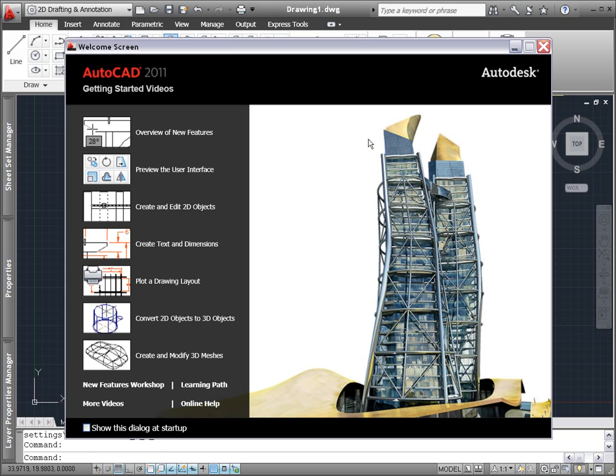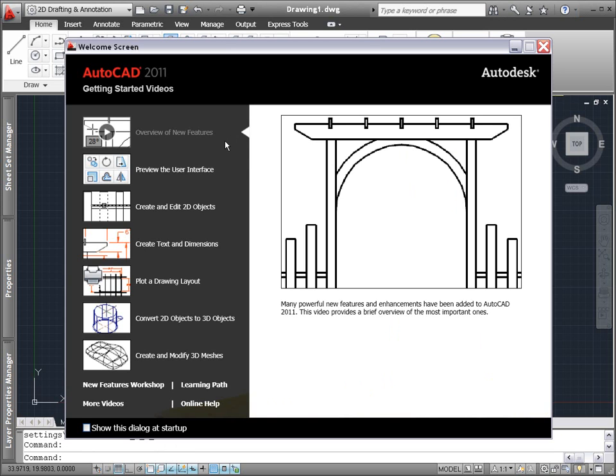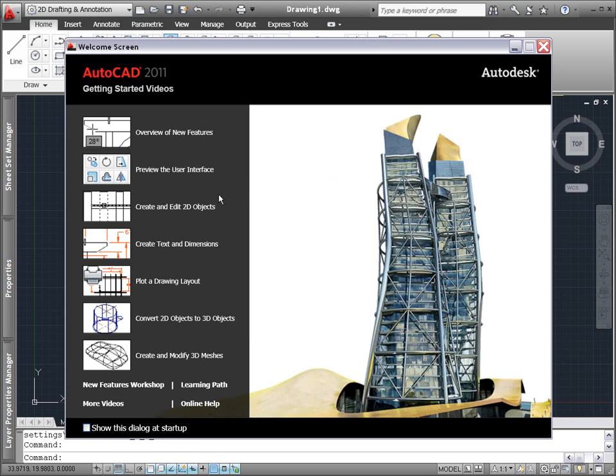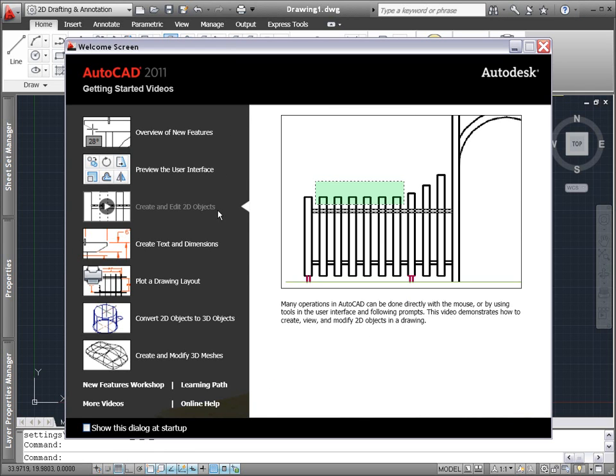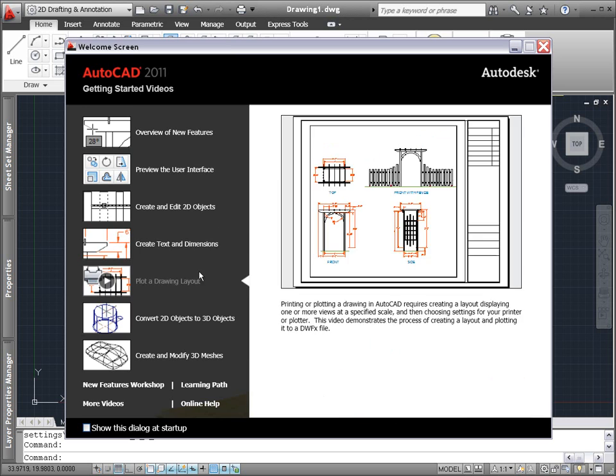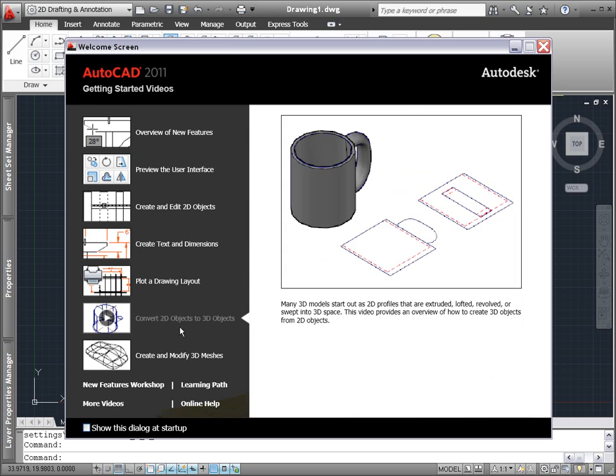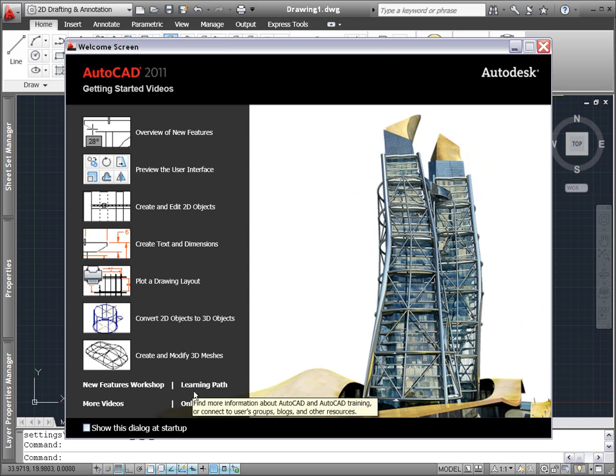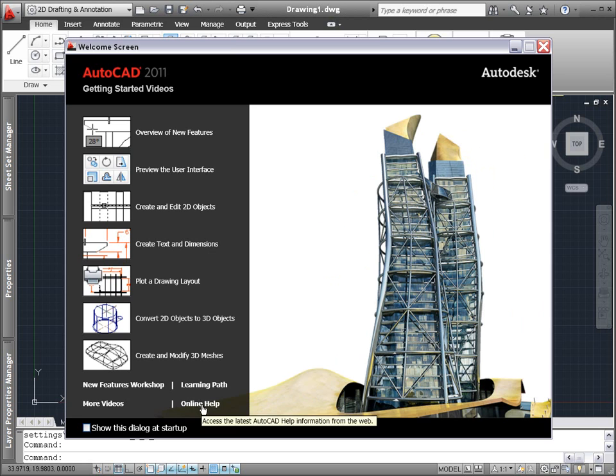Select from a variety of videos or explore the new features workshop to see what has been added or enhanced in this release of AutoCAD. Follow the links to additional online tutorials and skill building videos as well as AutoCAD's online help.